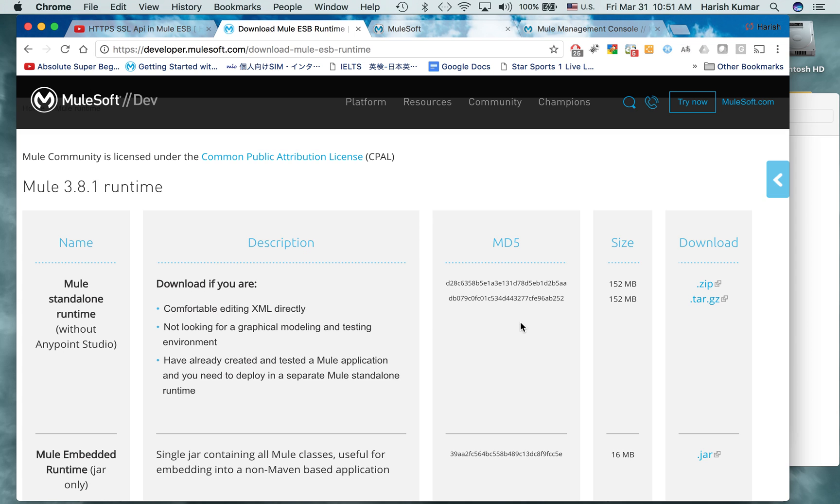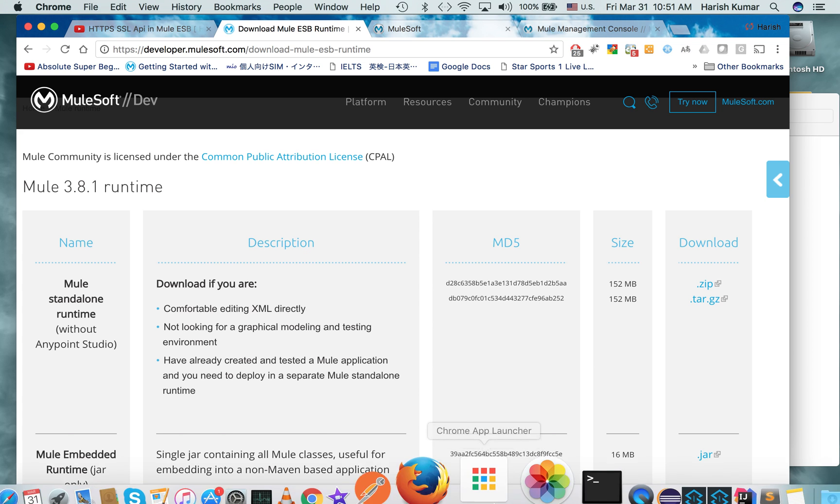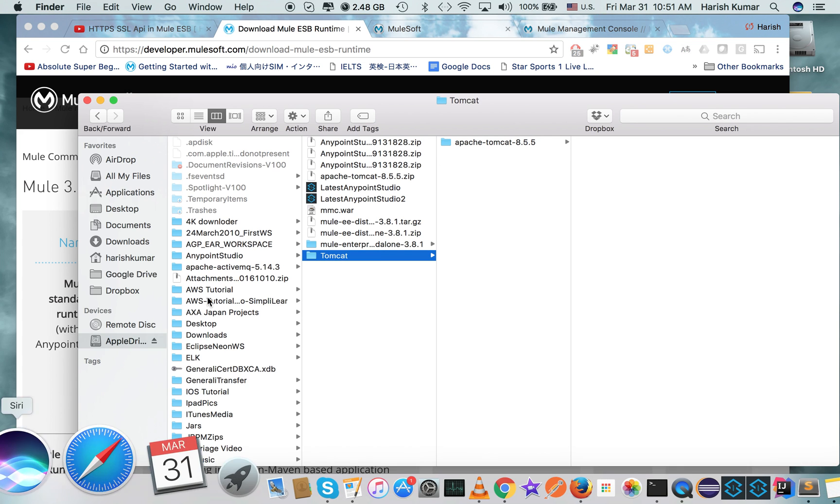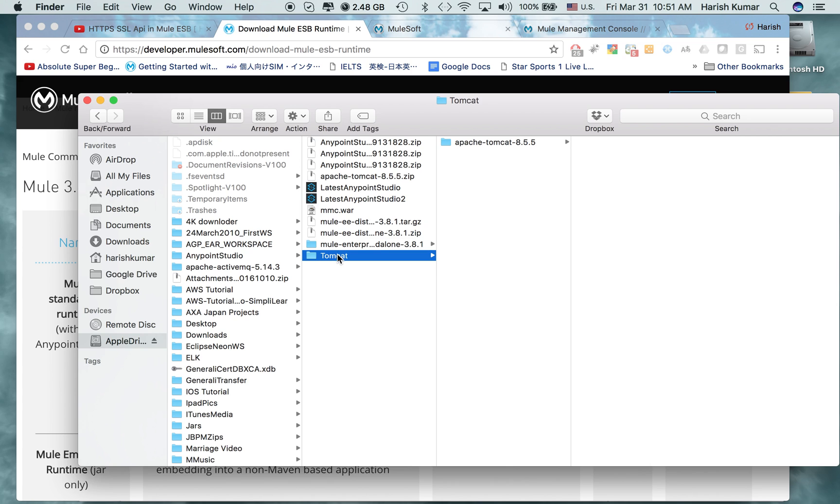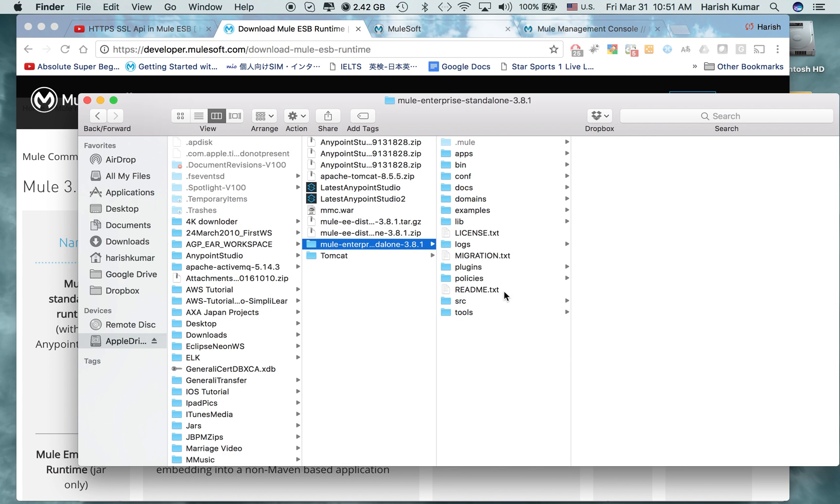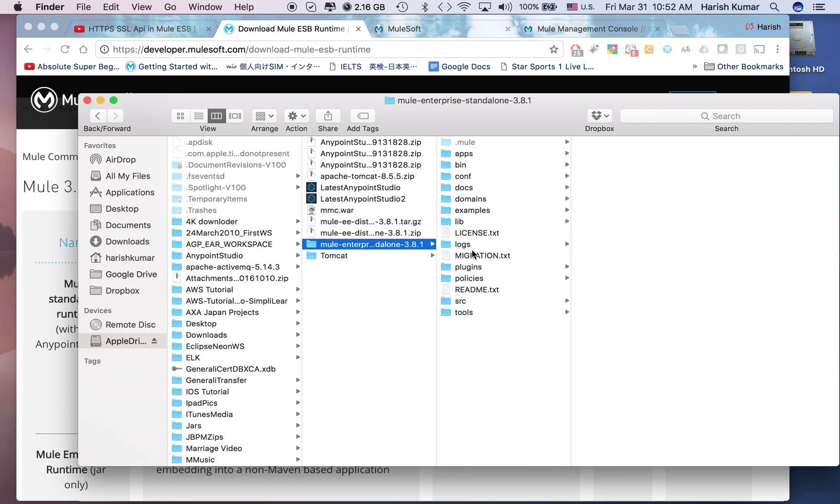I will walk you through how to set it up. I have already downloaded both things. This is my Mule runtime environment. I just downloaded and unzipped it here and this is how it looks right now. It has all the folders like apps, bin, conf, docs, domain and all the folders in Mule runtime.